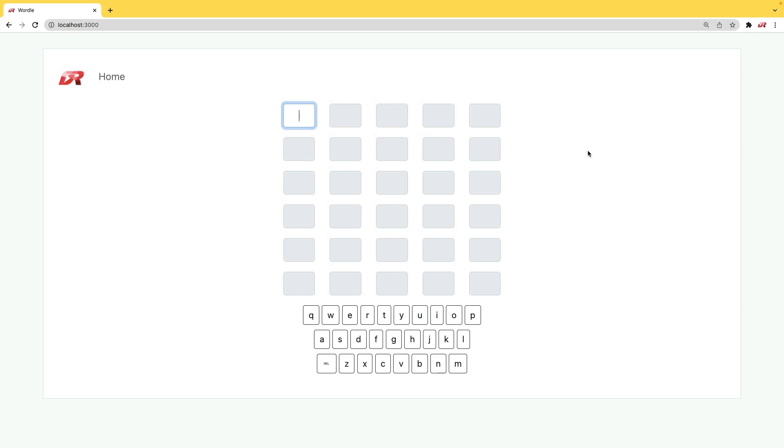Wordle is a popular game, and the general idea is to find the word that was pre-selected.